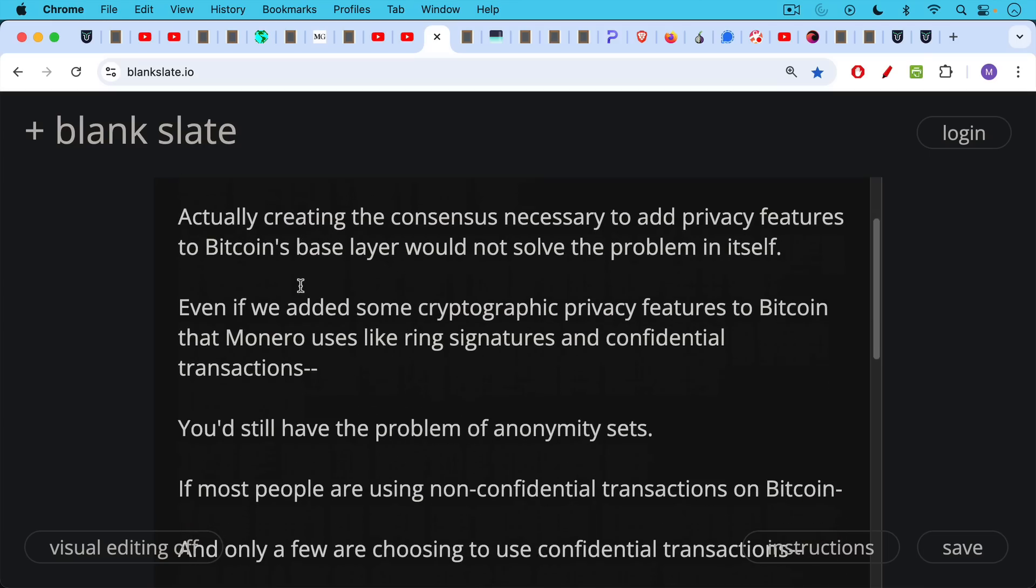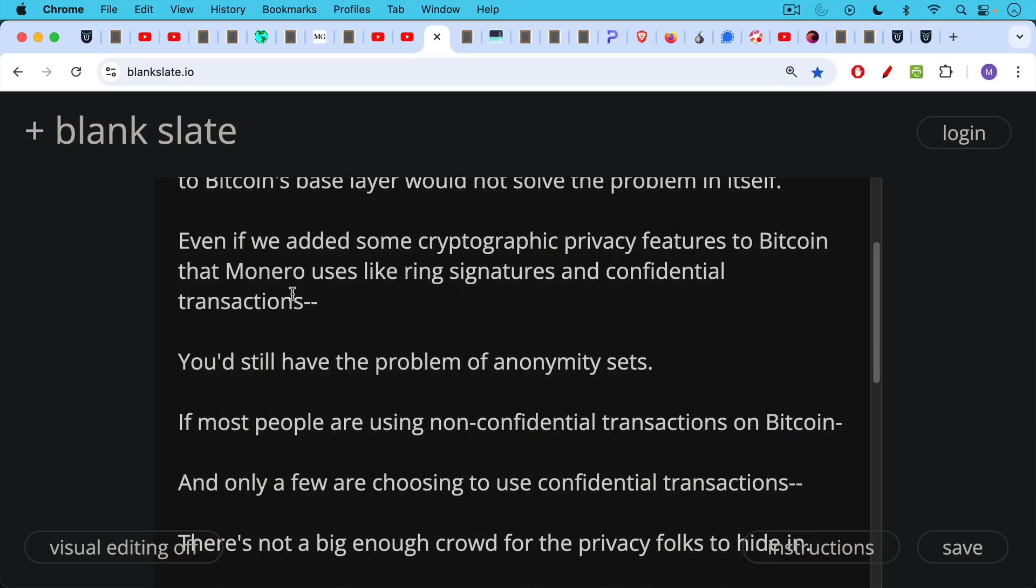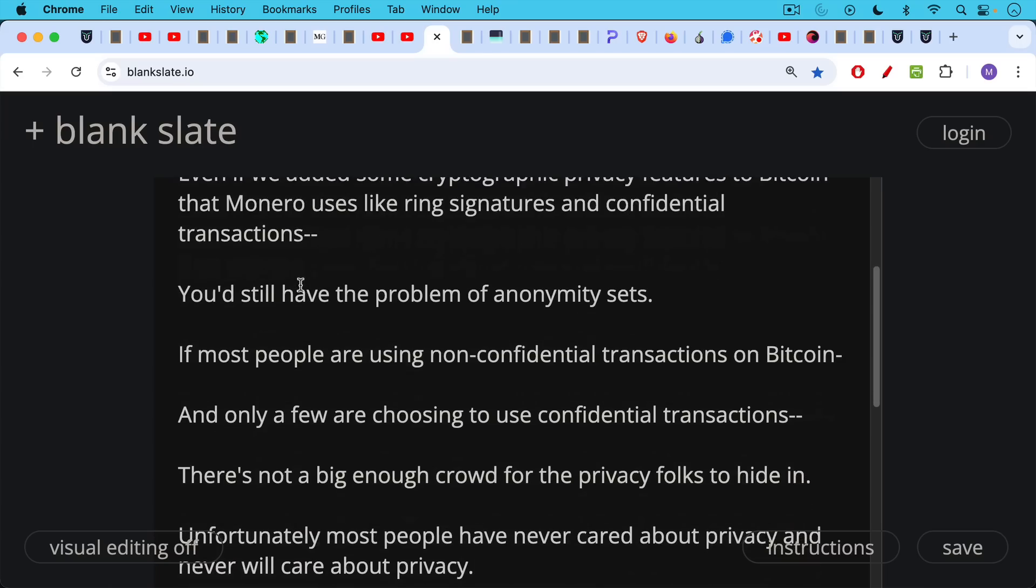That's because if most people are using non-confidential transactions on Bitcoin and only a few are using and only a few are choosing to use confidential transactions after this upgrade or soft fork, there's not enough, there's not a big enough crowd for the privacy folks to hide in. So that's the anonymity set problem.